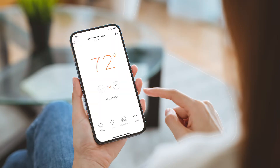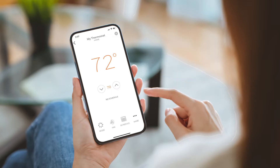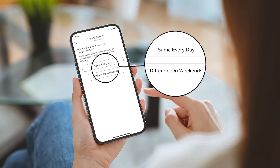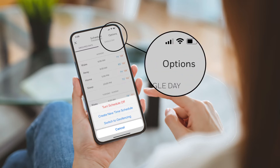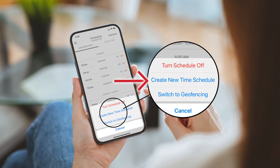From the home screen, tap your thermostat and then tap schedule. There are two scheduling options in the app: same every day and different on weekends. In this video, we're selecting different on weekends. If you're already using a schedule and want to change it, tap options and then create new time schedule.